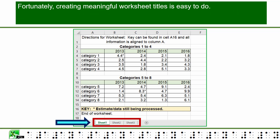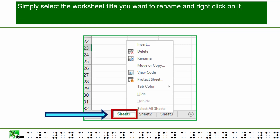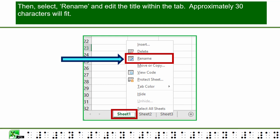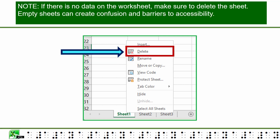Fortunately, creating meaningful worksheet titles is easy to do. Simply select the worksheet title you want to rename and click on it. Then select Rename and edit the title within the tab. Approximately 30 characters will fit. Note: if there is no data on the worksheet, make sure to delete the sheet.